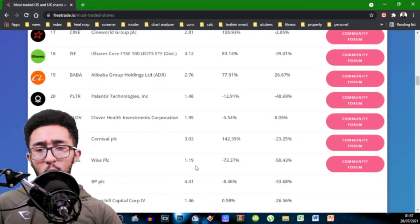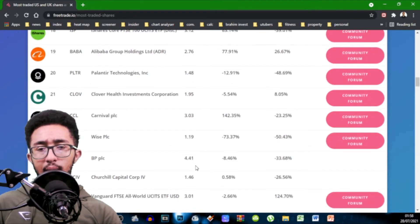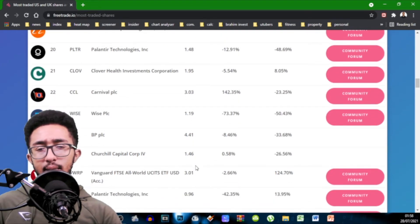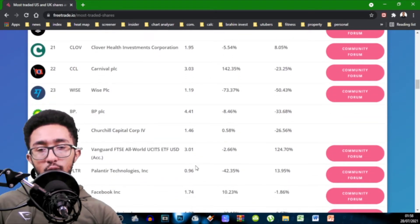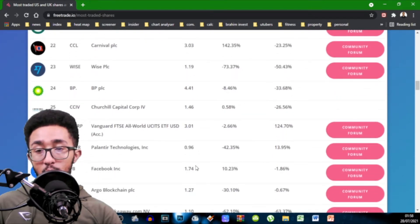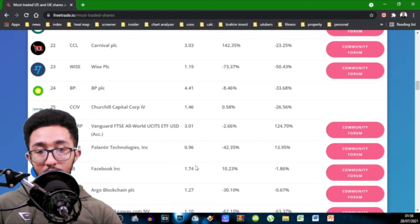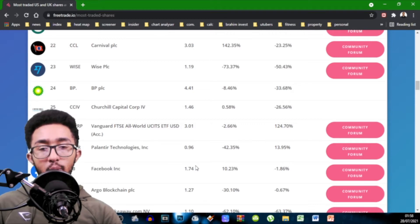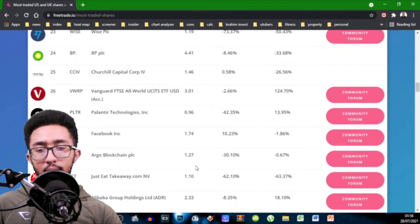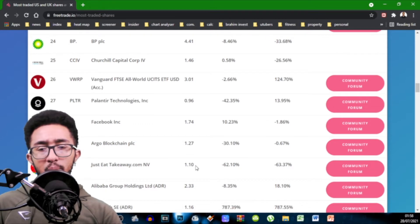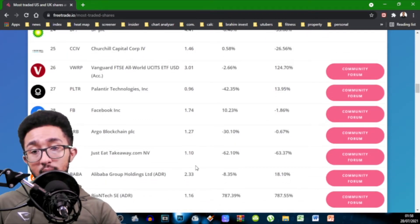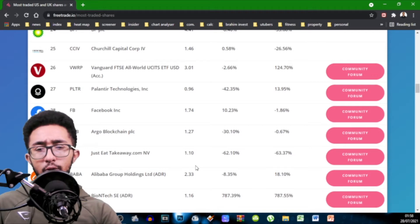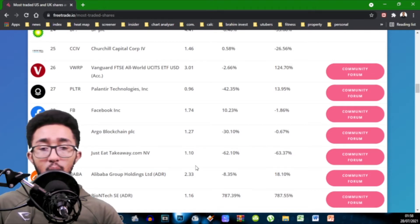iShares Core FTSE 100 Distribute 3.12. Alibaba 2.76. Palantir 1.48. Clover 1.9. Carnival, surprisingly considering the pandemic situation we're still in. There's more buys than sells. 3.03. Wise 1.19. A bit confused why it's twice on the list. BP 4.41 that's quite high. Churchill 1.46. You've got FTSE All World ETF by USD 3.01.